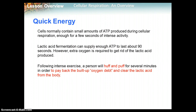Cells normally contain small amounts of ATP produced during cellular respiration, enough for a few seconds of intense activity. Lactic acid fermentation can supply enough ATP to last about 90 seconds. However, extra oxygen is required to get rid of the lactic acid produced. Following an intense workout, a person will huff and puff for several minutes to pay back the 'oxygen debt' and clear the lactic acid — that lactic acid buildup is what makes your muscles burn during a workout.